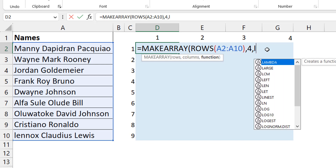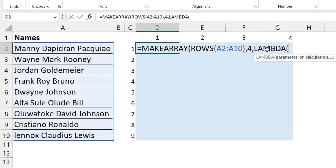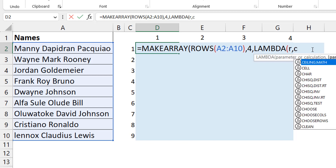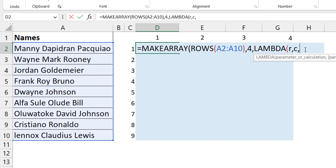Then I go into the lambda portion. For the lambda you have two variables: the first iterates through rows, so I call it R — it starts at one and goes to nine. Then a comma and the second variable, which iterates through columns — I call it C. The number of columns is four, so C goes from one to four. This gives a nine-by-four array.